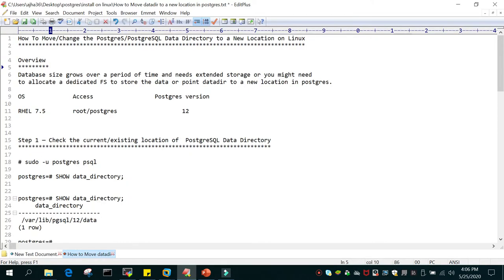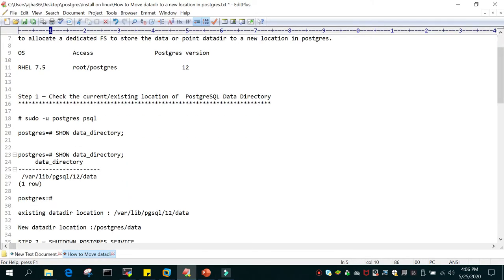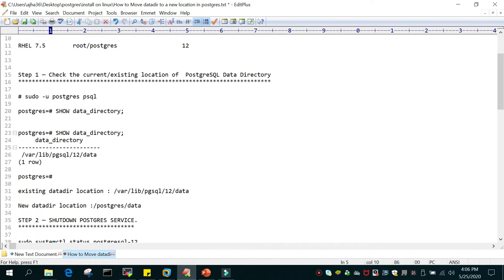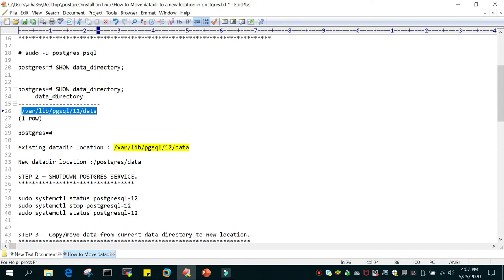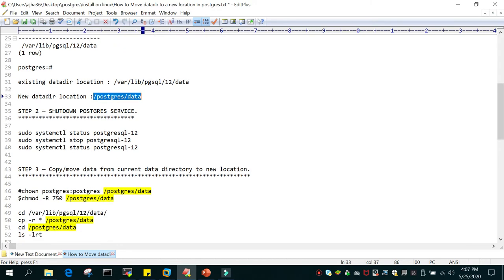Let me walk you through the steps we are going to perform. In the first step we will log in to PostgreSQL with 'sudo -u postgres psql' and run 'show data_directory' to check the current location. As of now the current location is the default location, which is /var/lib/pgsql/12/data. We are going to move all the data files from this default location to a new location at /postgres/data.